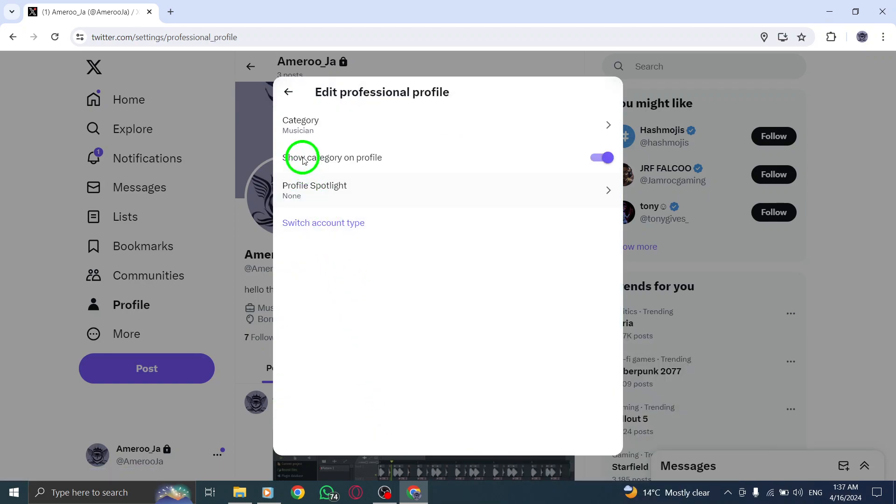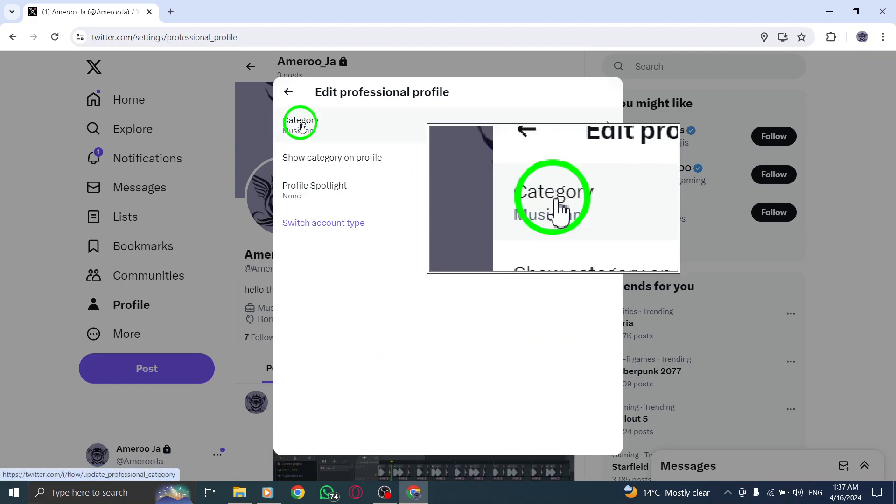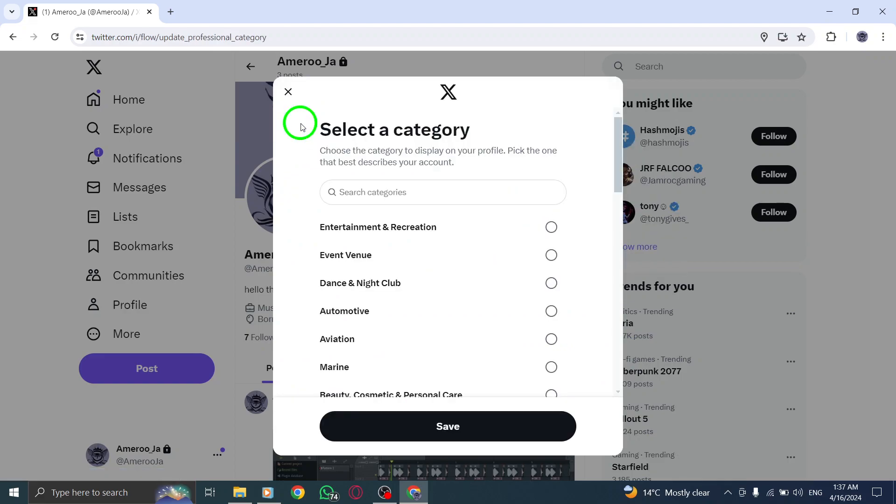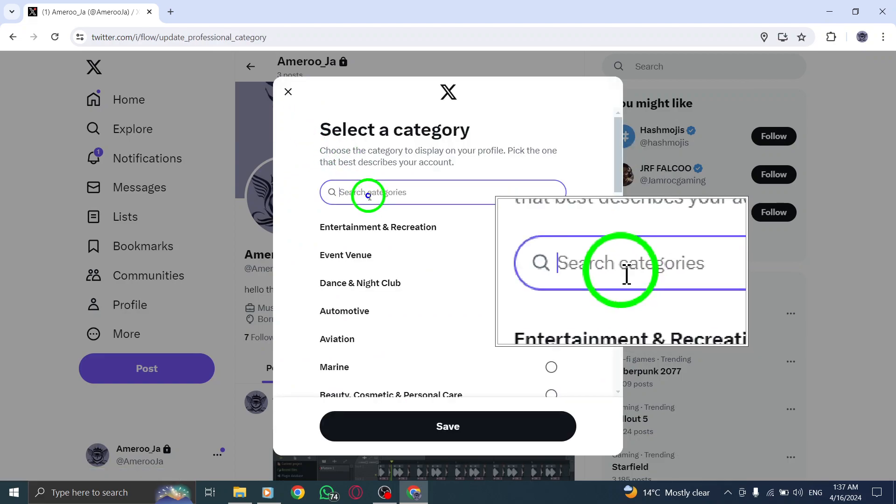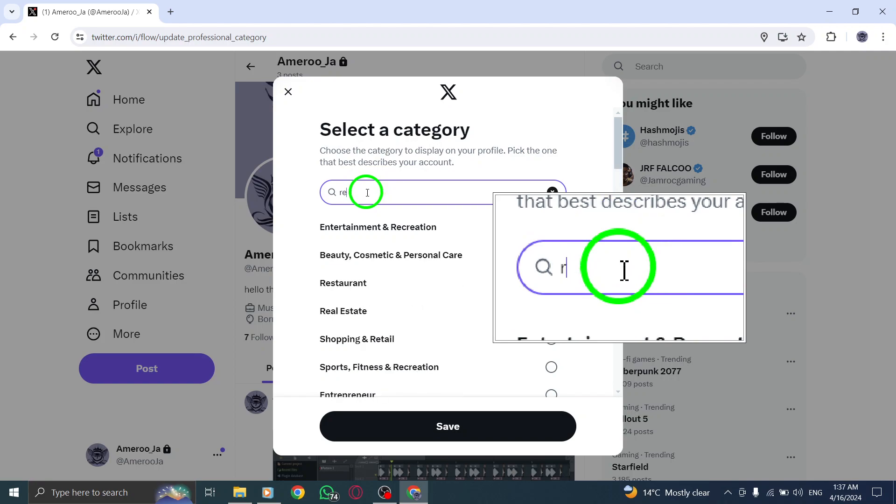Now, click on Category to specify the type of profile you want. Search for restaurant and select it to align your profile with this category.